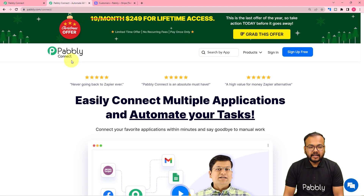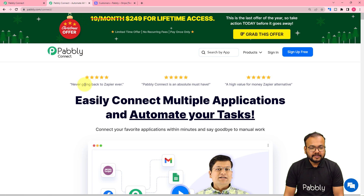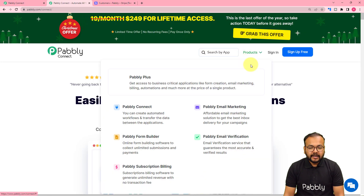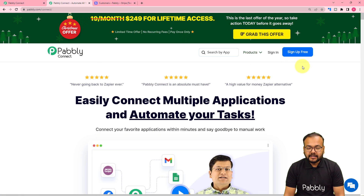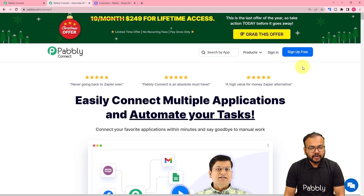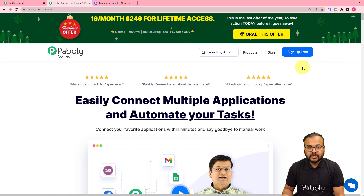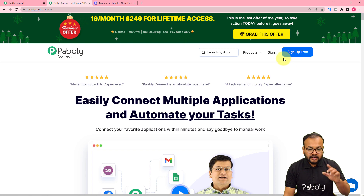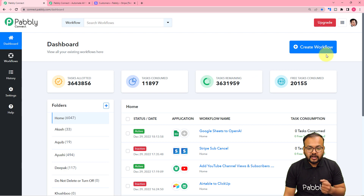We are setting up this automation using Pabbly Connect, which is an automation tool. This is the landing page of Pabbly and I have pasted the link in the description. There is a Christmas offer going on and if you sign up right now, you will get free automation tasks every month to test and set up your automations. After signing up, sign in and reach the Pabbly Connect dashboard.